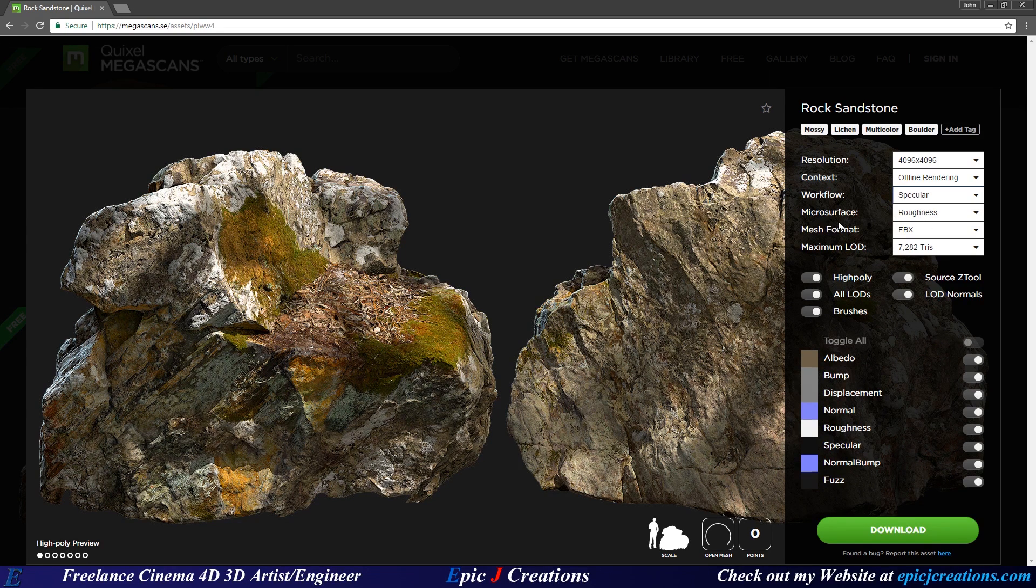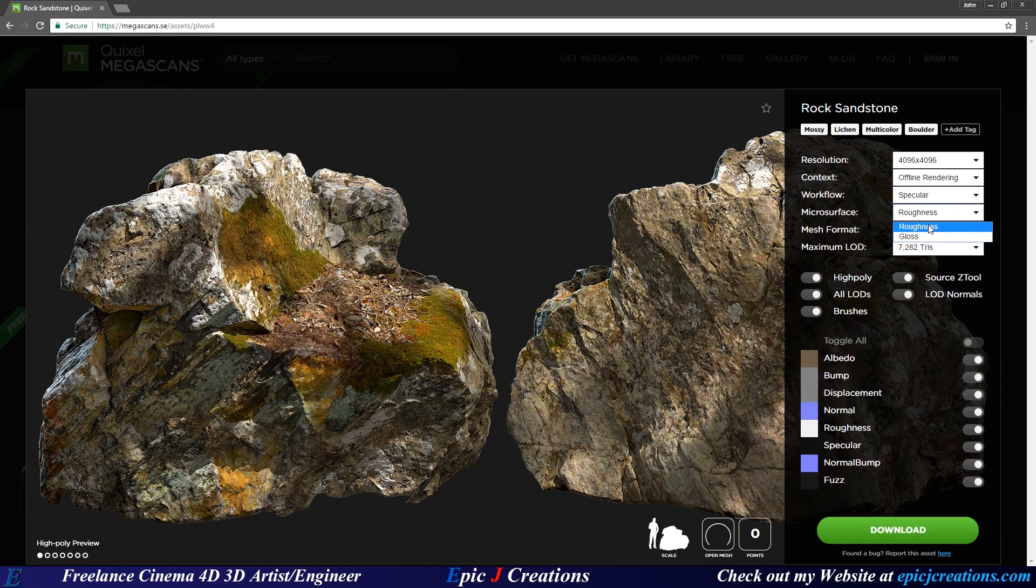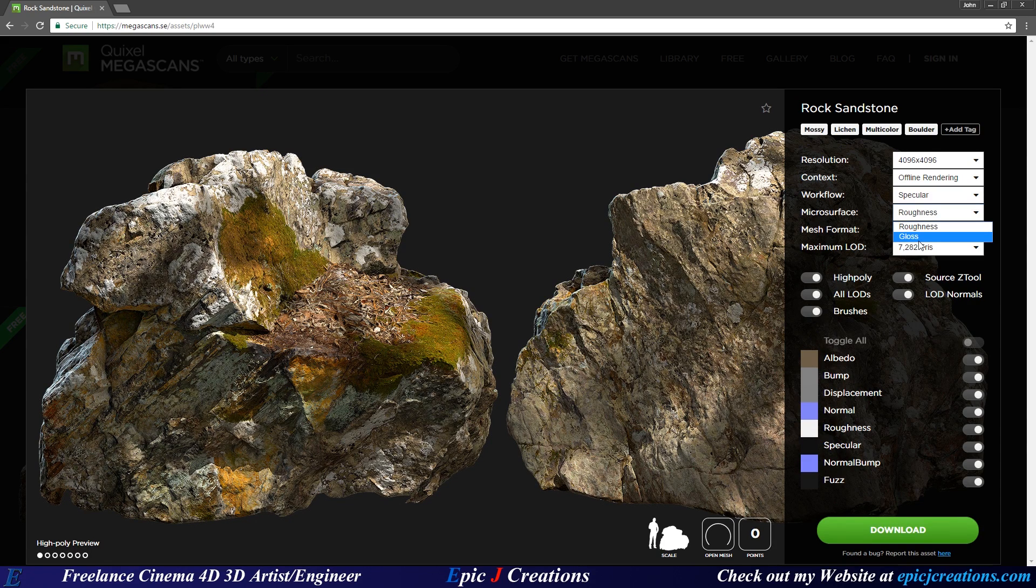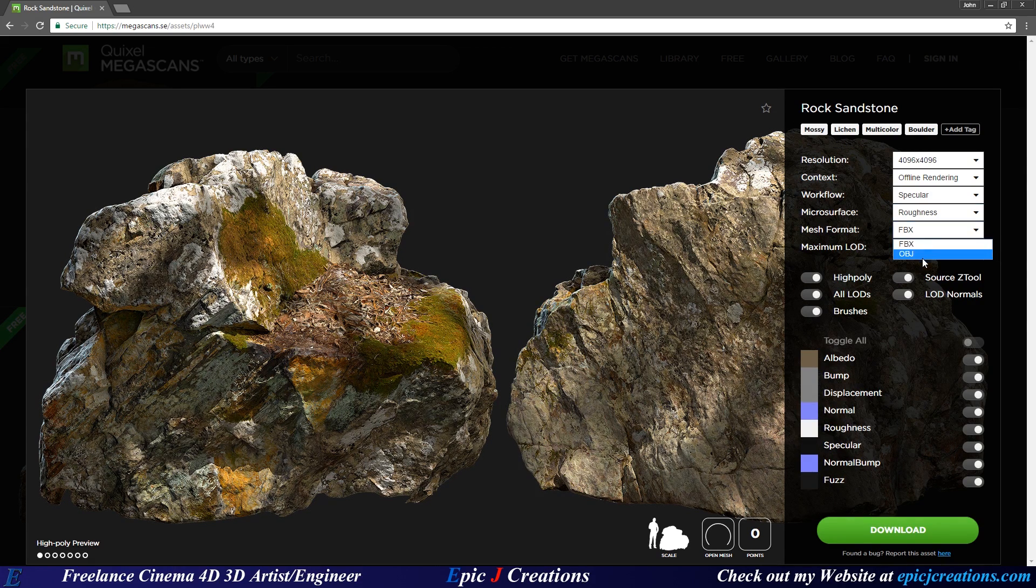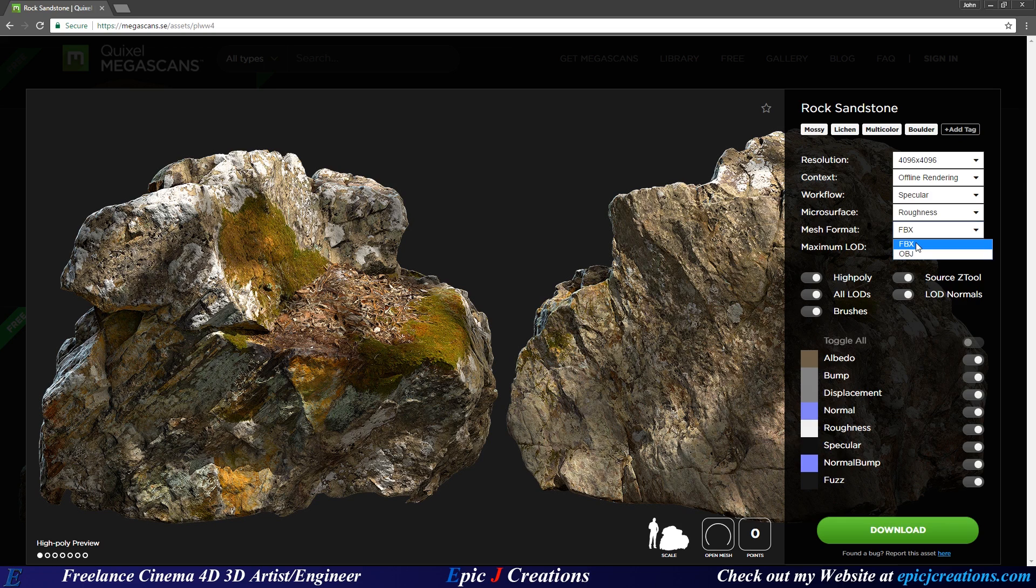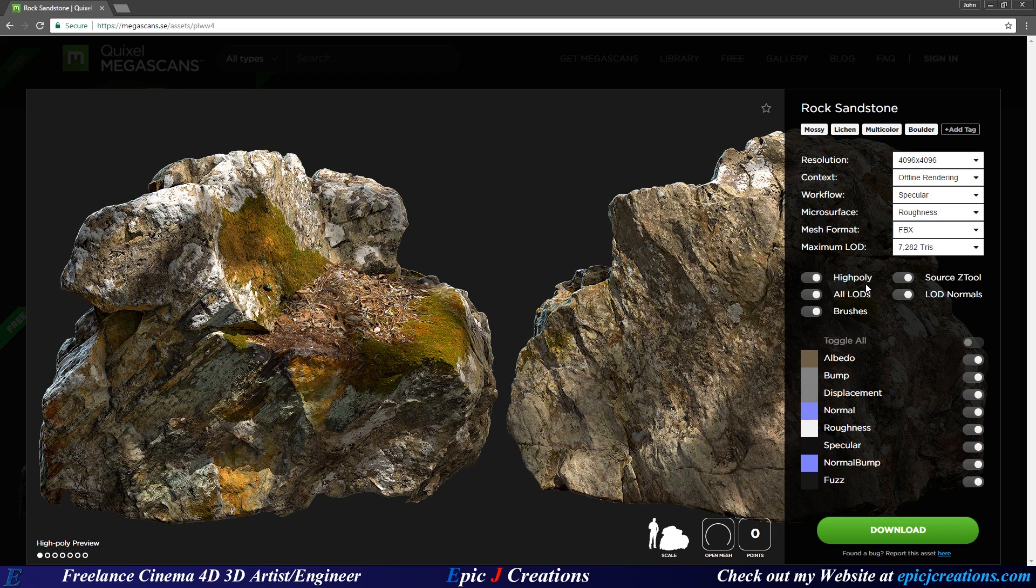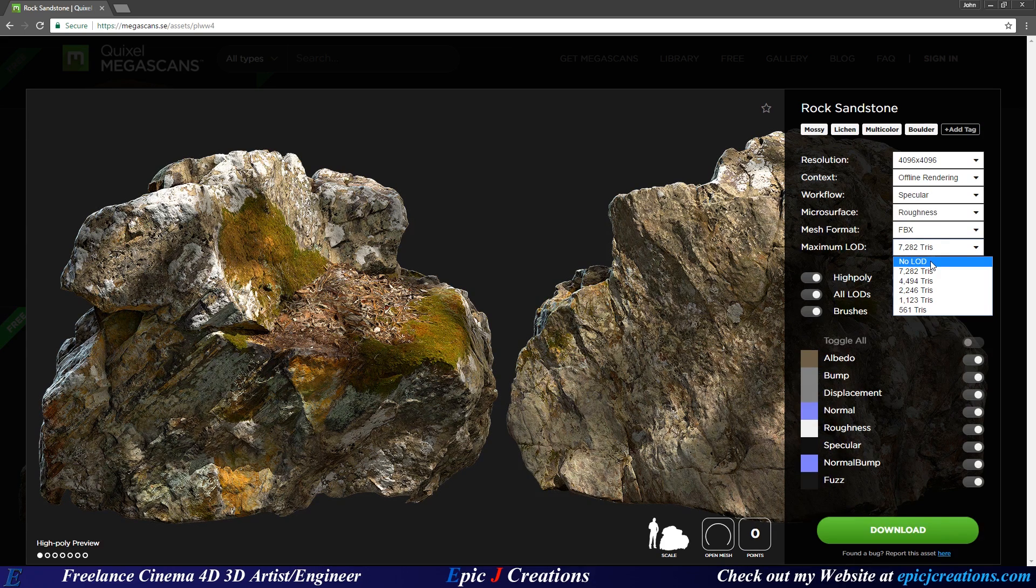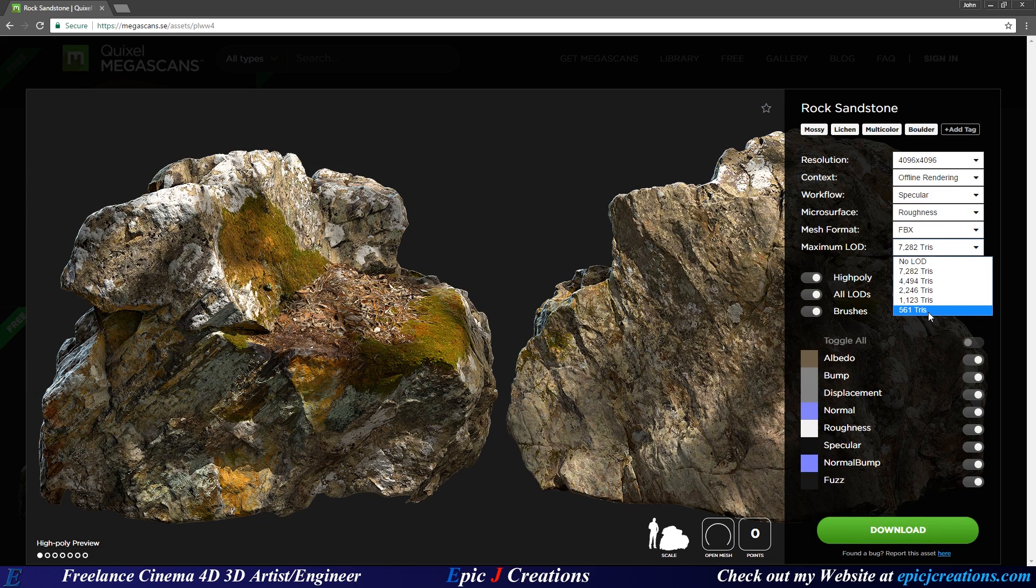And finally, we also have microsurface. This, I believe, is the map that determines how blurry the reflections are on the object if you do have specular going on. Cinema 4D and Octane both run under a roughness, I believe, as well. So we're going to choose that. And then we have our mesh format, OBJ or FBX. I'm going to choose FBX. And then we come down to finally our maximum LOD. This is different mesh resolutions of our object. We have no LOD, this is the raw 3D scan. All the way down to LOD level 5, which is 561 triangles, extremely small.